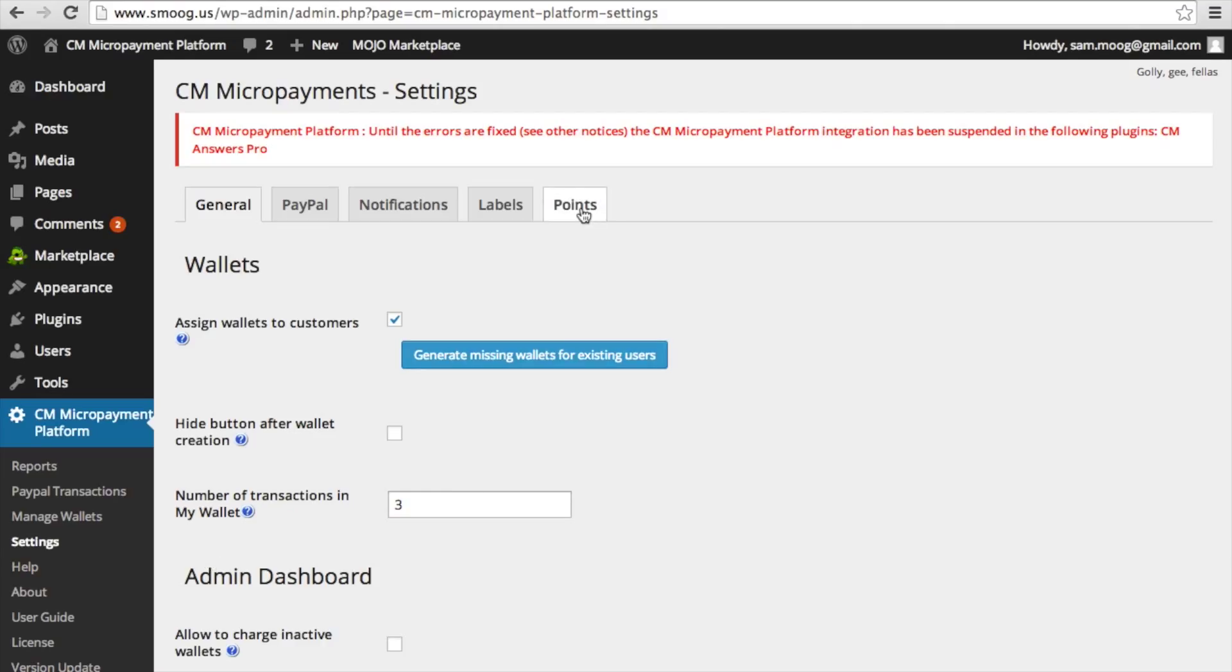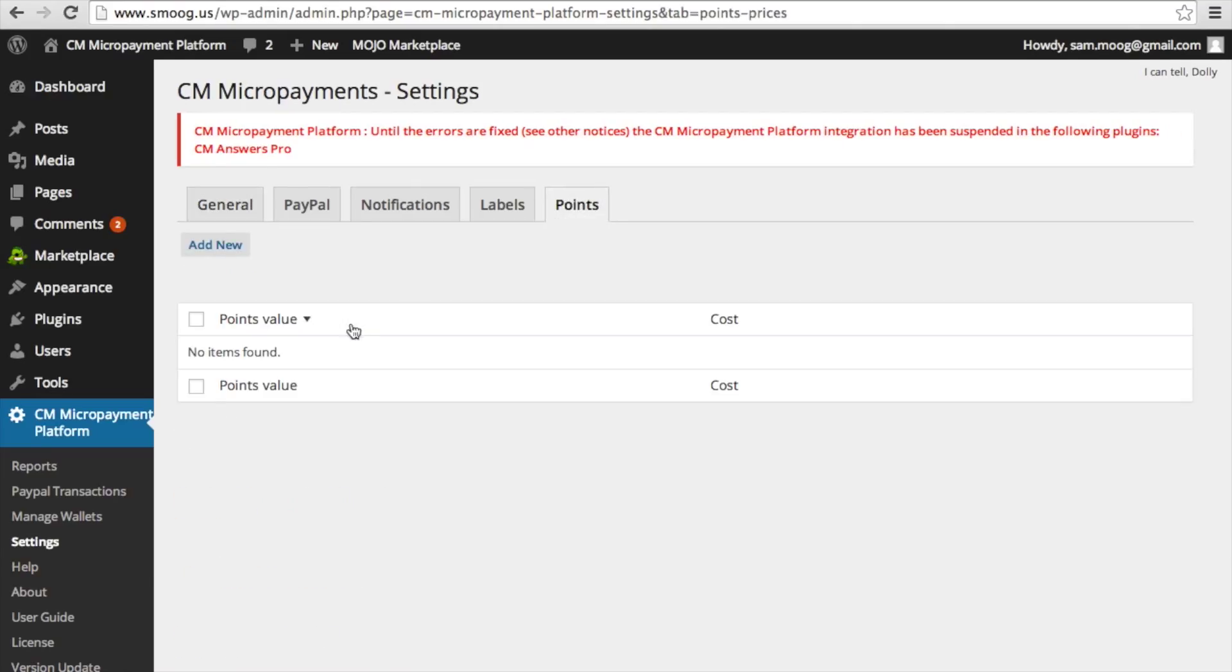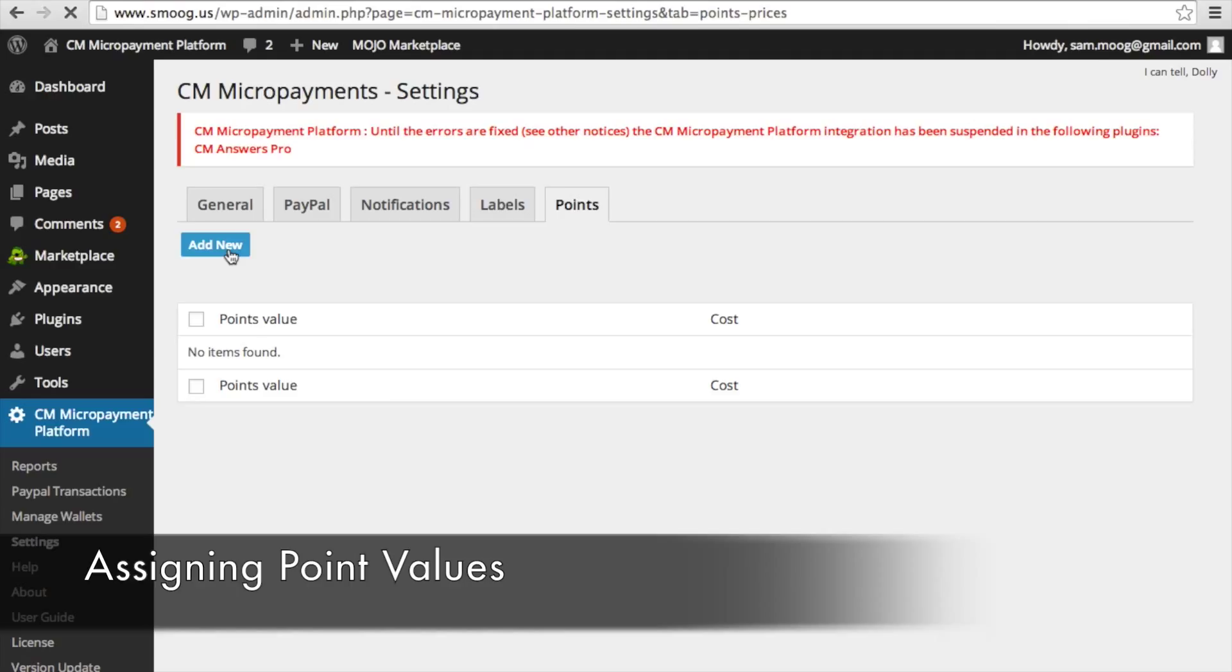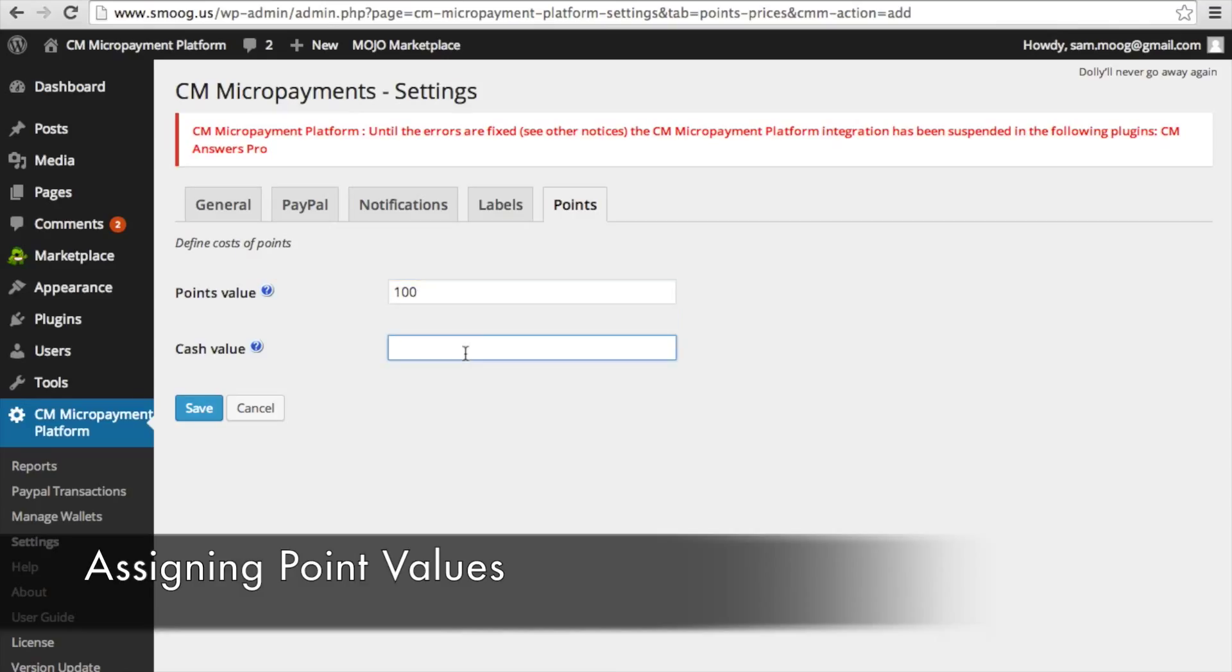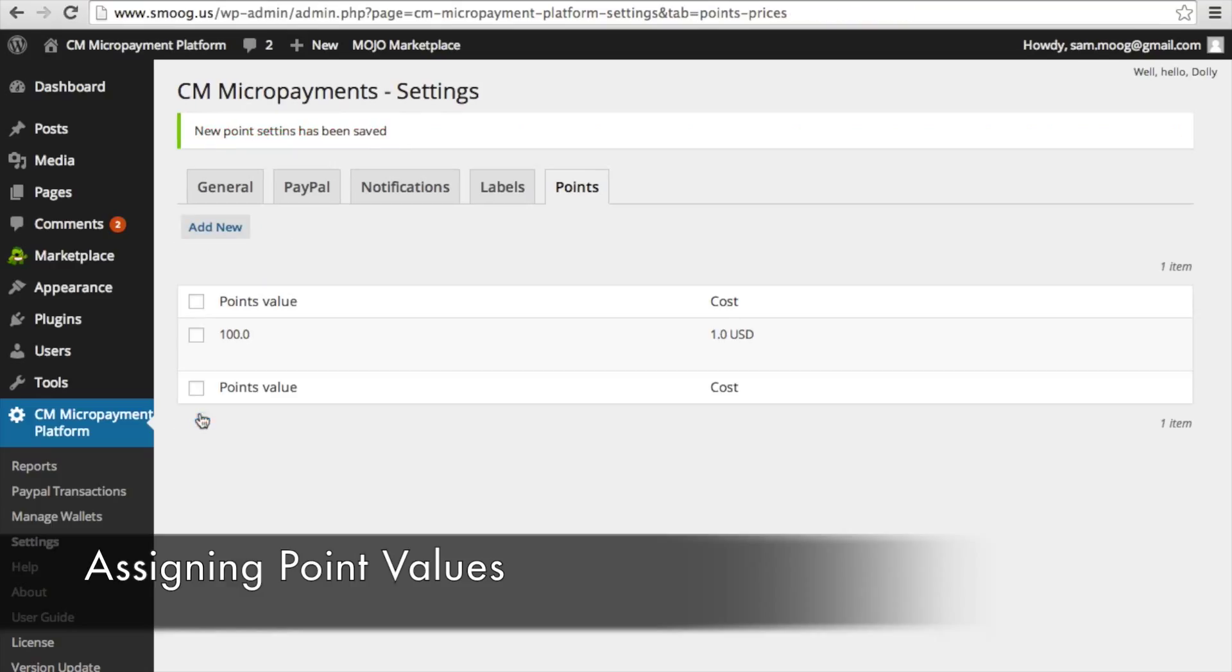And then you're going to need to assign some point values. If you go to points, you can go to add new. And here you can decide the points value for cash value. So this is how much a point is worth. For example, 100 points for one US dollar. A new point setting has been saved.